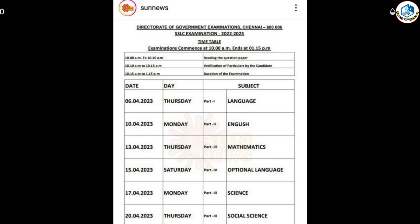Now you are ready. With your computer, you can check the SSLC exam details. The only time for this is now. When you have the SSLC examination, you can check the details.